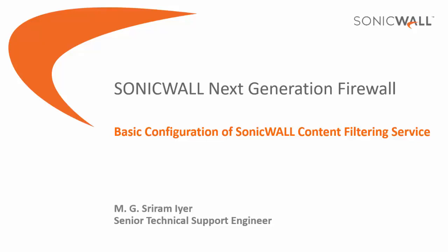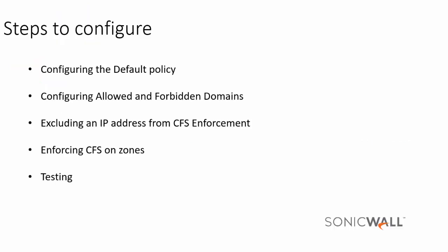Hello and welcome to another SonicWall video tutorial. My name is M.G. Sriramaya, Security Engineering Escalation Group, SonicWall. In this video, I am going to show you the basic configuration of SonicWall content filtering service.